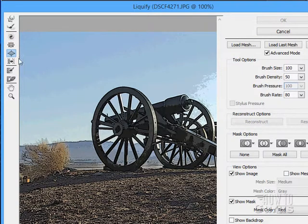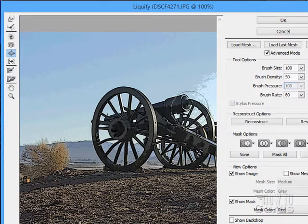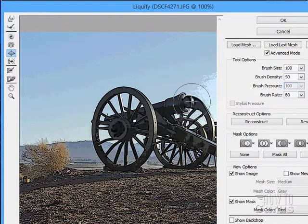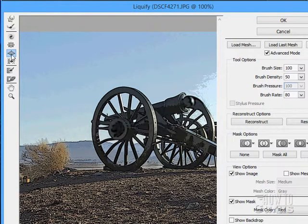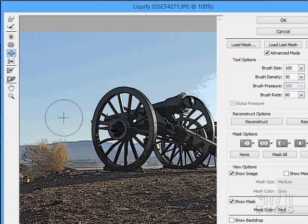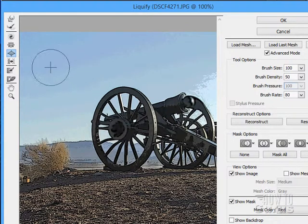Another tool is the Bloat tool. I can click and make things larger. You've seen those birthday cards with the big eyeballs on animals — they probably used the Bloat tool to make a lot of that. I'll just put it over the eyeball and do that.